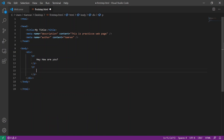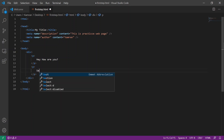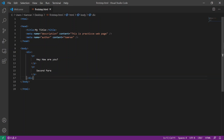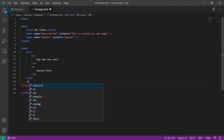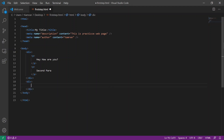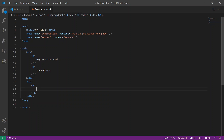Inside that we will say "second param" and save it. We are also going to add a new div tag, and inside this div we are again going to add a paragraph and say "second div".